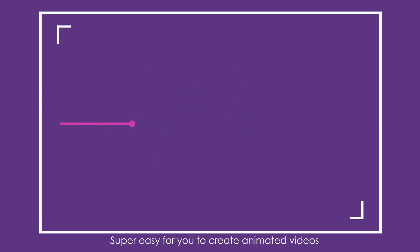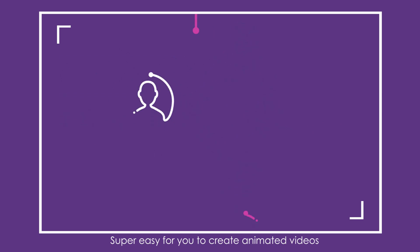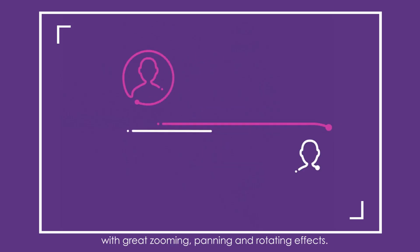Super easy for you to create animated videos with great zooming, panning, and rotating effects.